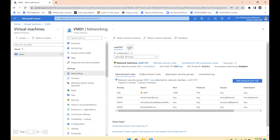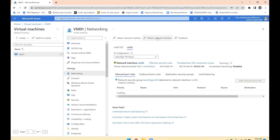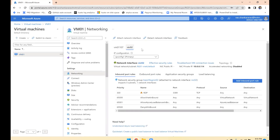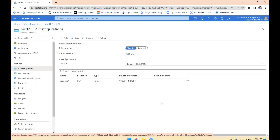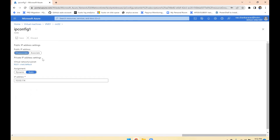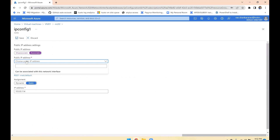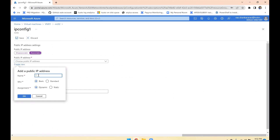NIC02 has been attached. Now you can see the 'Detach' button is available because multiple NICs are present. This network adapter does not have a public IP yet — only private IP 10.0.0.114. Let us go to this particular network adapter, go to IP configuration, click on the IP configuration entry, and associate a public IP address. We'll create a new one — 'second public IP.'